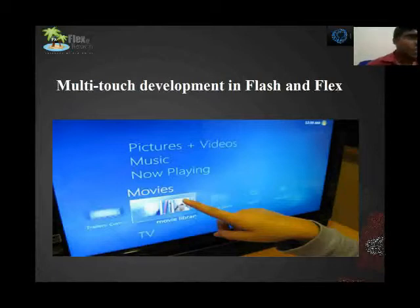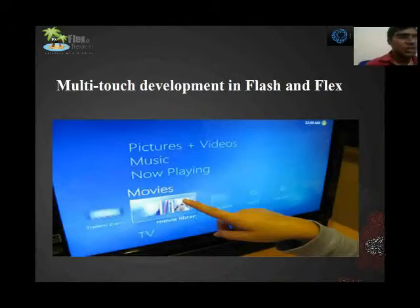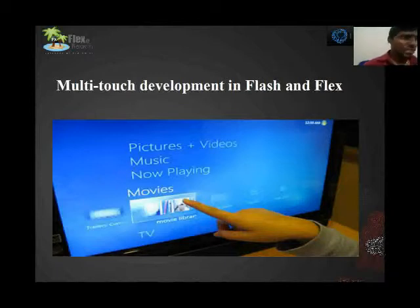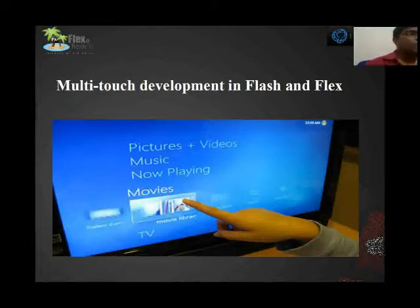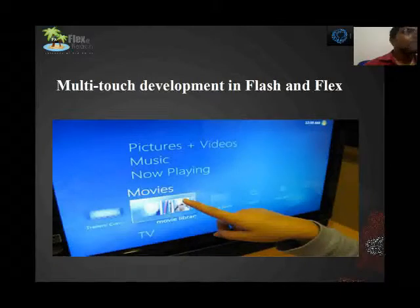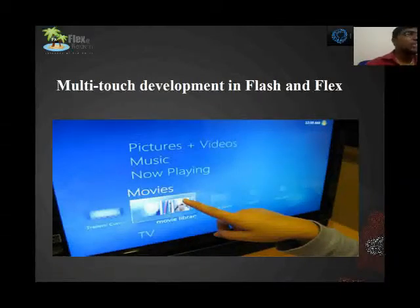For example, if the user drags an image, they need to press the device or stylus and move the image from one position to another. That type of event will be triggered by the multi-touch drag event in Flash and Flex.